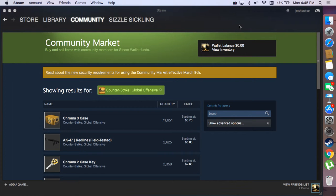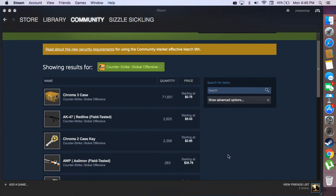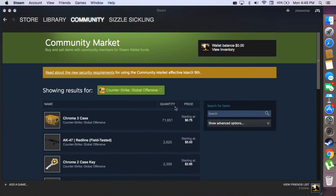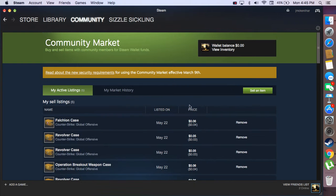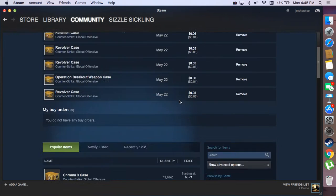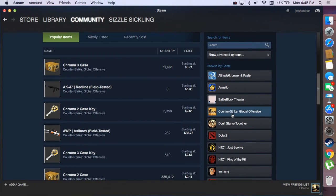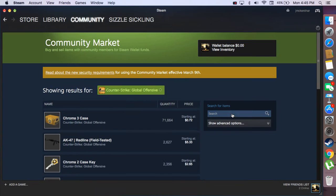Today I'm bringing you a Steam tutorial. I'll be showing you how to find specific price points on Steam, so you can find the lowest price and the highest price. I'm going to demonstrate this on CS:GO.